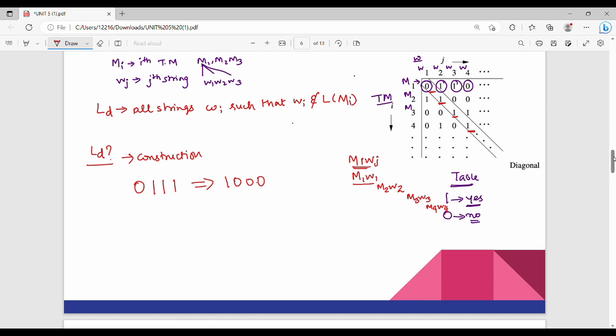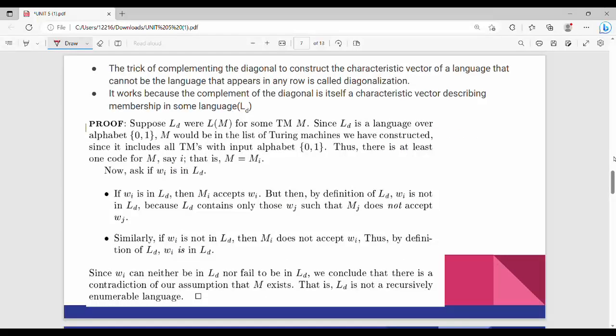The exam proof is that Ld is not recursively enumerable. The trick is complementing the diagonal to construct the characteristic vector of the language. The characteristic vector describes what is accepted by the language. That which appears in any row is called the diagonalization.